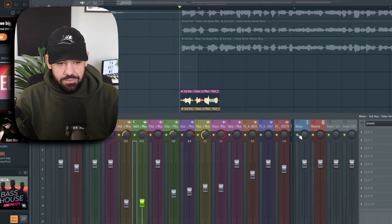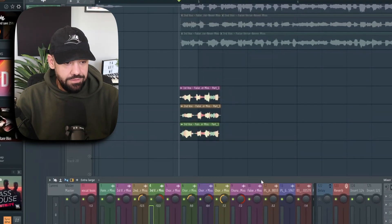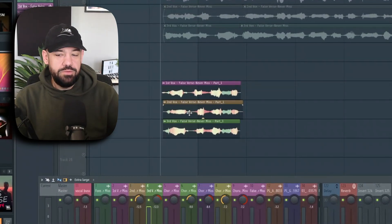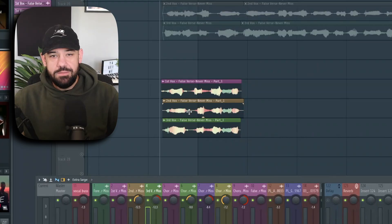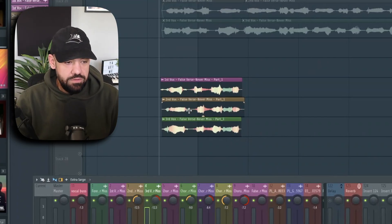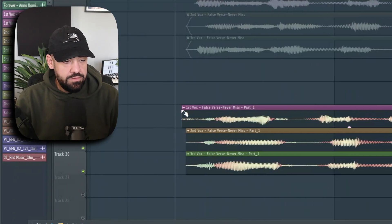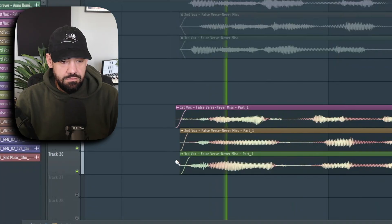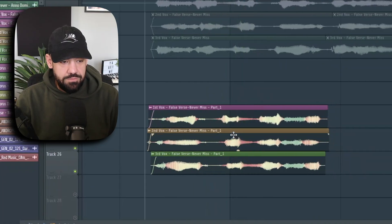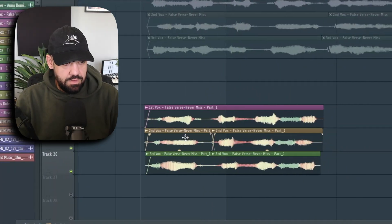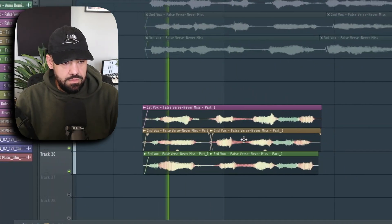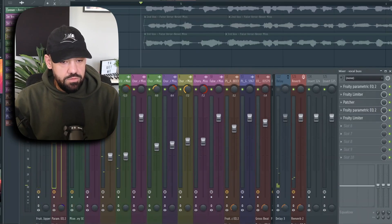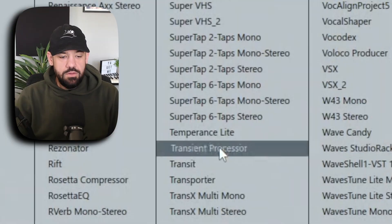If you want that delay you can keep it, but I have this delay send - I'm going to turn the delay off for now so we don't run into any timing issues when we try to reverse it, time it up, and transition it right. If you want it a little smoother we can use a crossfade, time it up if it's a little off. Then I'm going to go to the vocal bus.